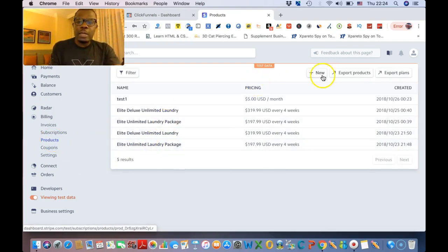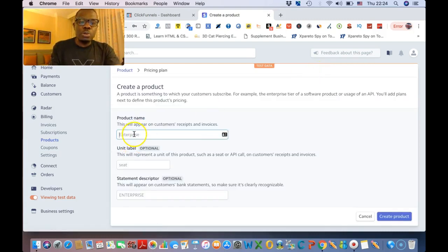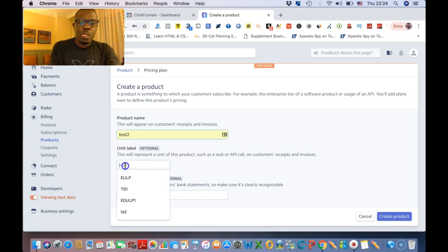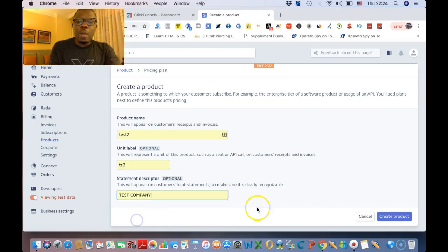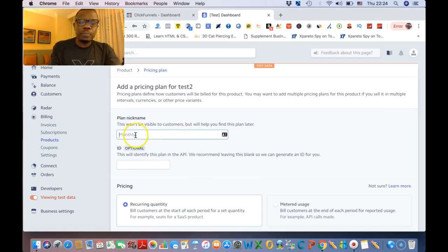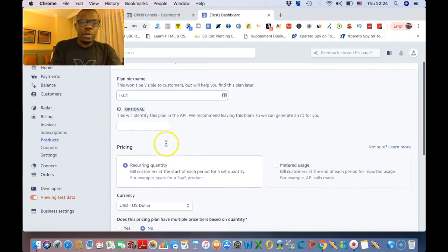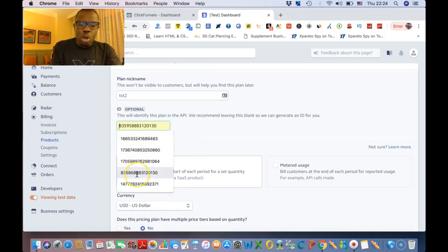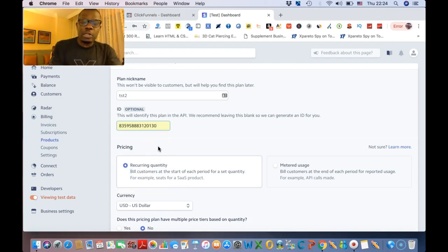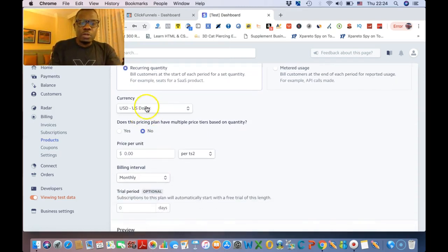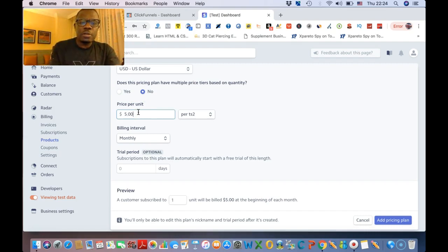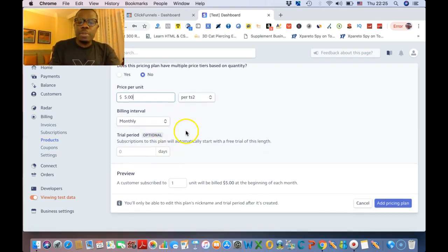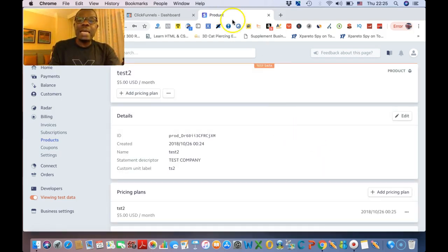Go to Products for the second one. Click New — we're gonna say 'test product two,' that's 'test two.' This one will be 'TS two.' Name of the company. Click Create Product. It's gonna be Monthly. We're gonna call this one 'TS two' — that's what we did the other time. And this right here, we're gonna use the fourth one — same one you used for the second product in the live version. Currency is set, price is five dollars. It says 'TS two,' it's gonna be Monthly. Say Add Price and Plan.